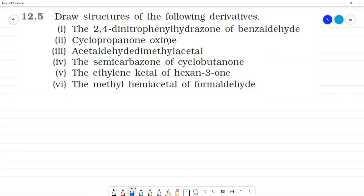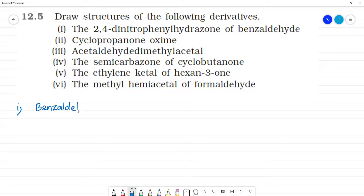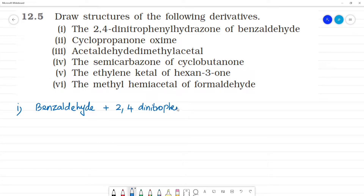Draw structures of the following derivatives. First one: 2,4-dinitrophenylhydrazone of benzaldehyde.